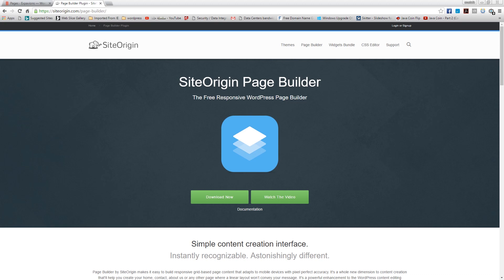Hey guys, my name is Mustafa and this is WP360. Today we're gonna take a look at another plugin from the SiteOrigin website - it's the Page Builder. This plugin is free, responsive, and drag-and-drop, so it's the whole package to build your WordPress website.